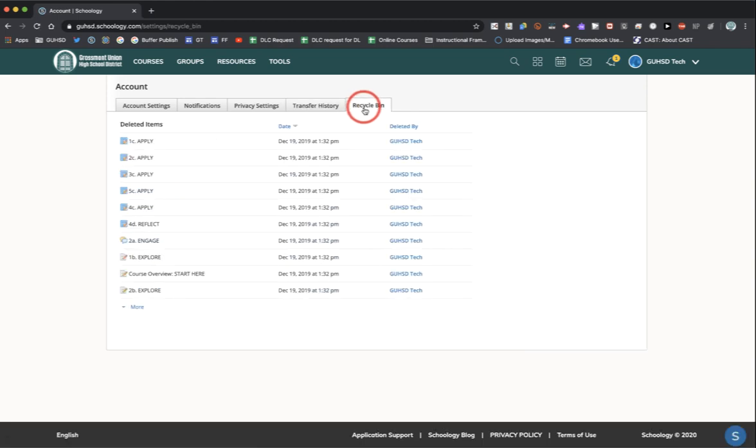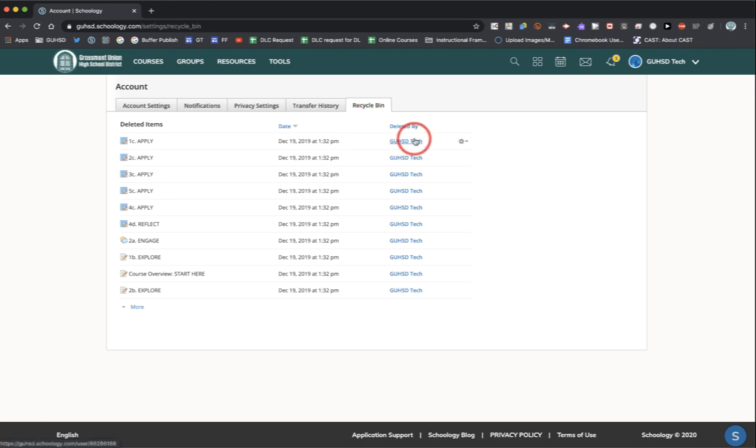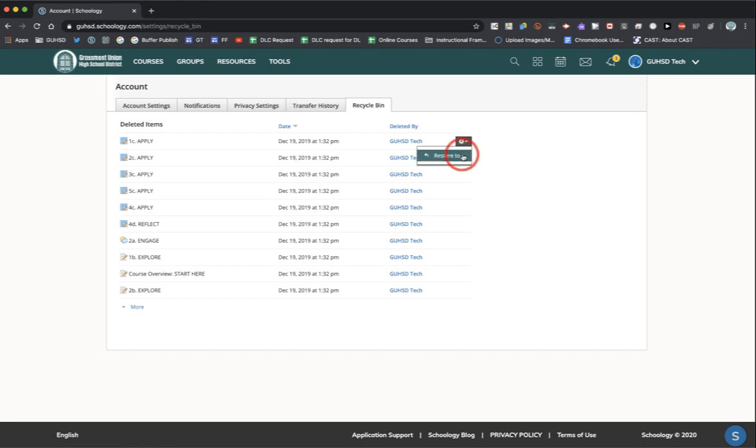The last menu item is recycle bin. If you create an assignment, for example, in one of your Schoology courses and delete it, you can find those deleted items here in the recycle bin. And if you choose to restore that assignment back into your course, you can select the toggle menu on the right hand side and restore that item to the course where it came from. Thank you.